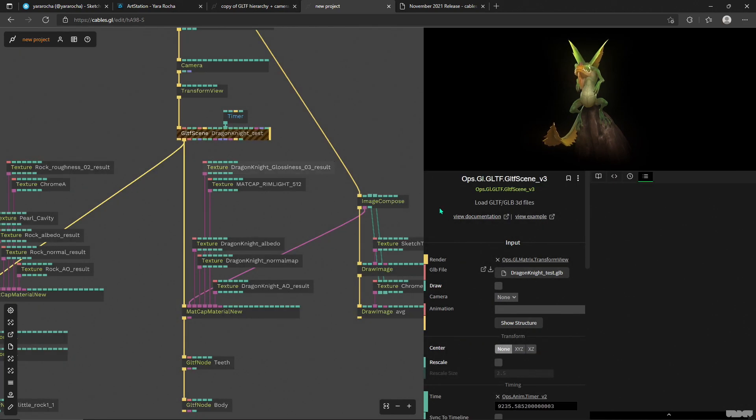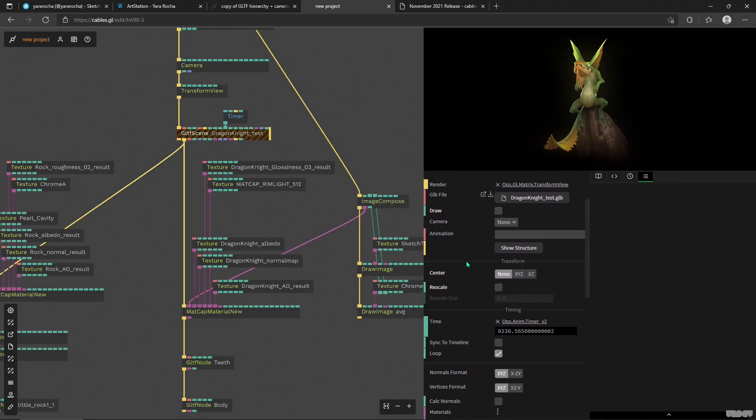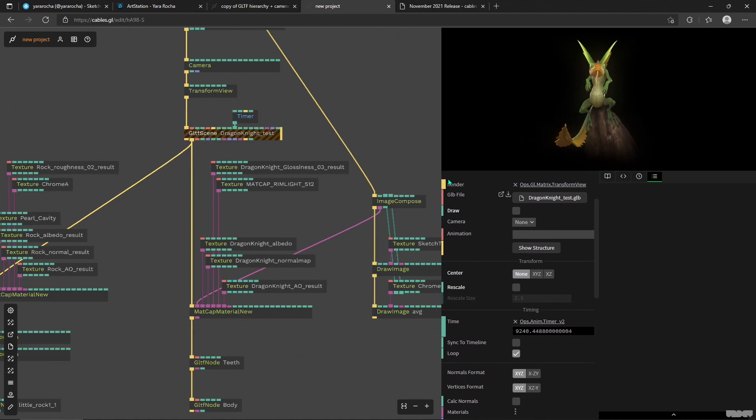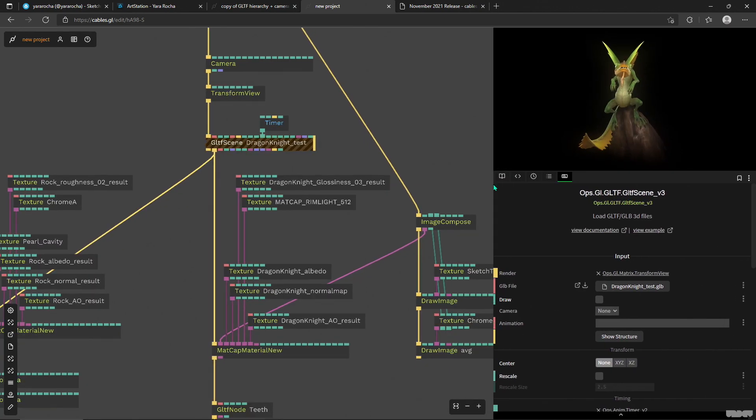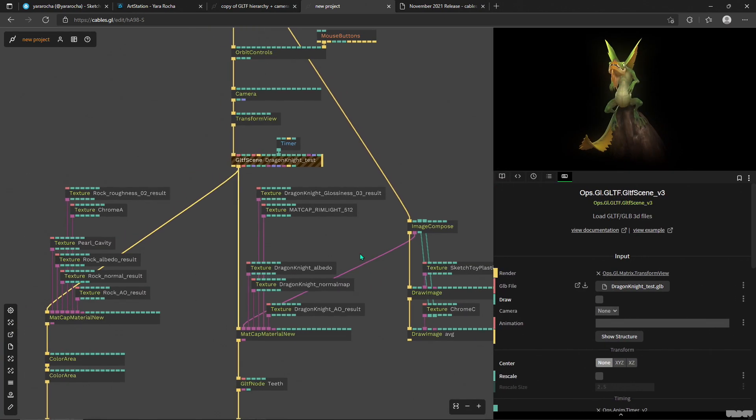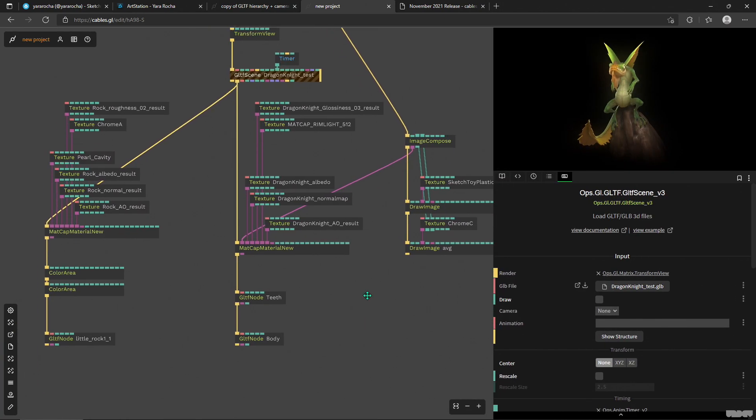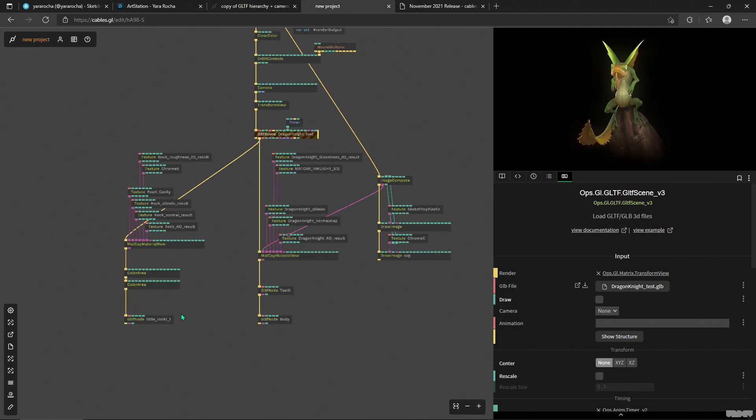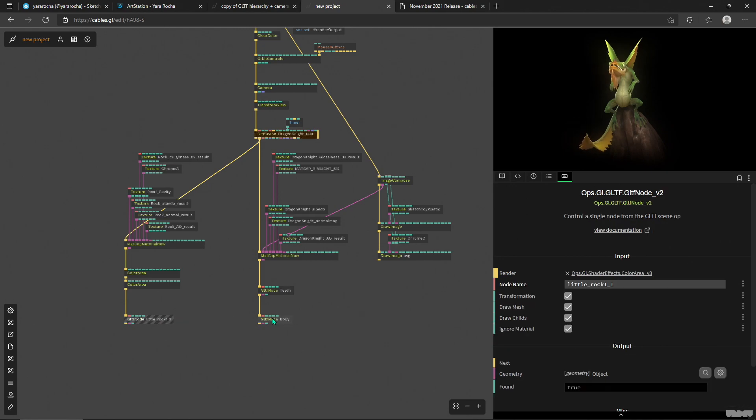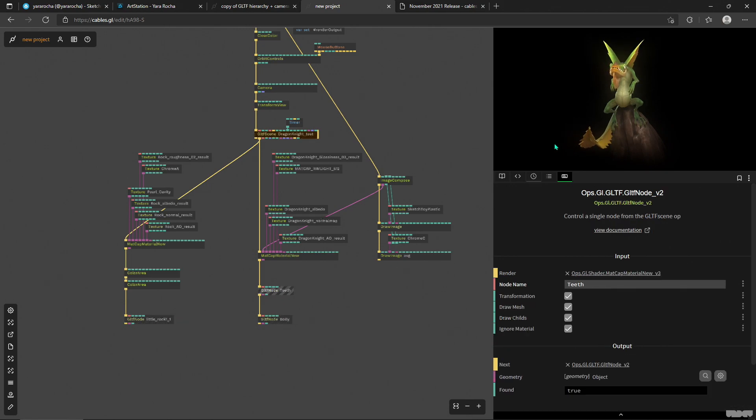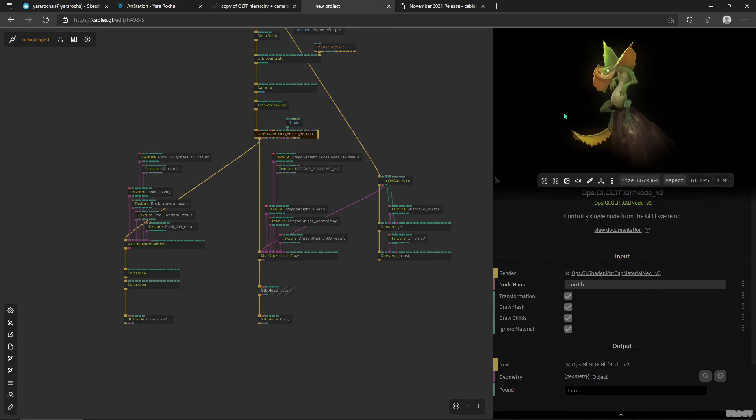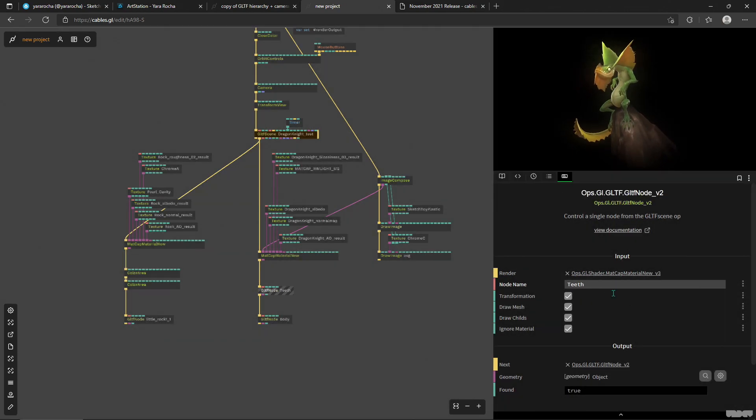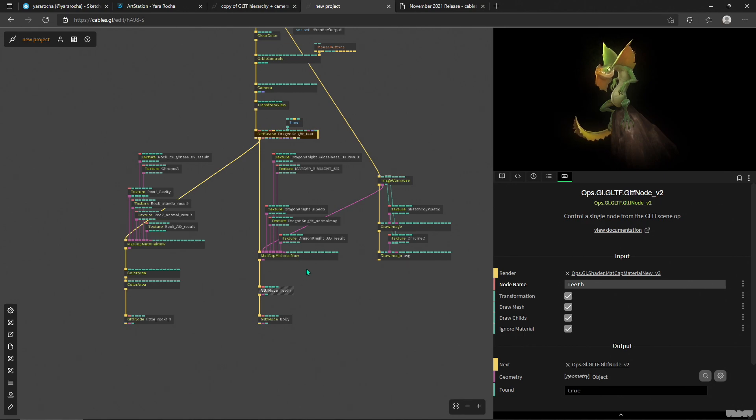I'm gonna make it a bit more visible for you. I'm just taking out the different models or the different meshes out of the scene and then putting the materials for them. So for example, here's my rock and here's my body and teeth for the little dragon.